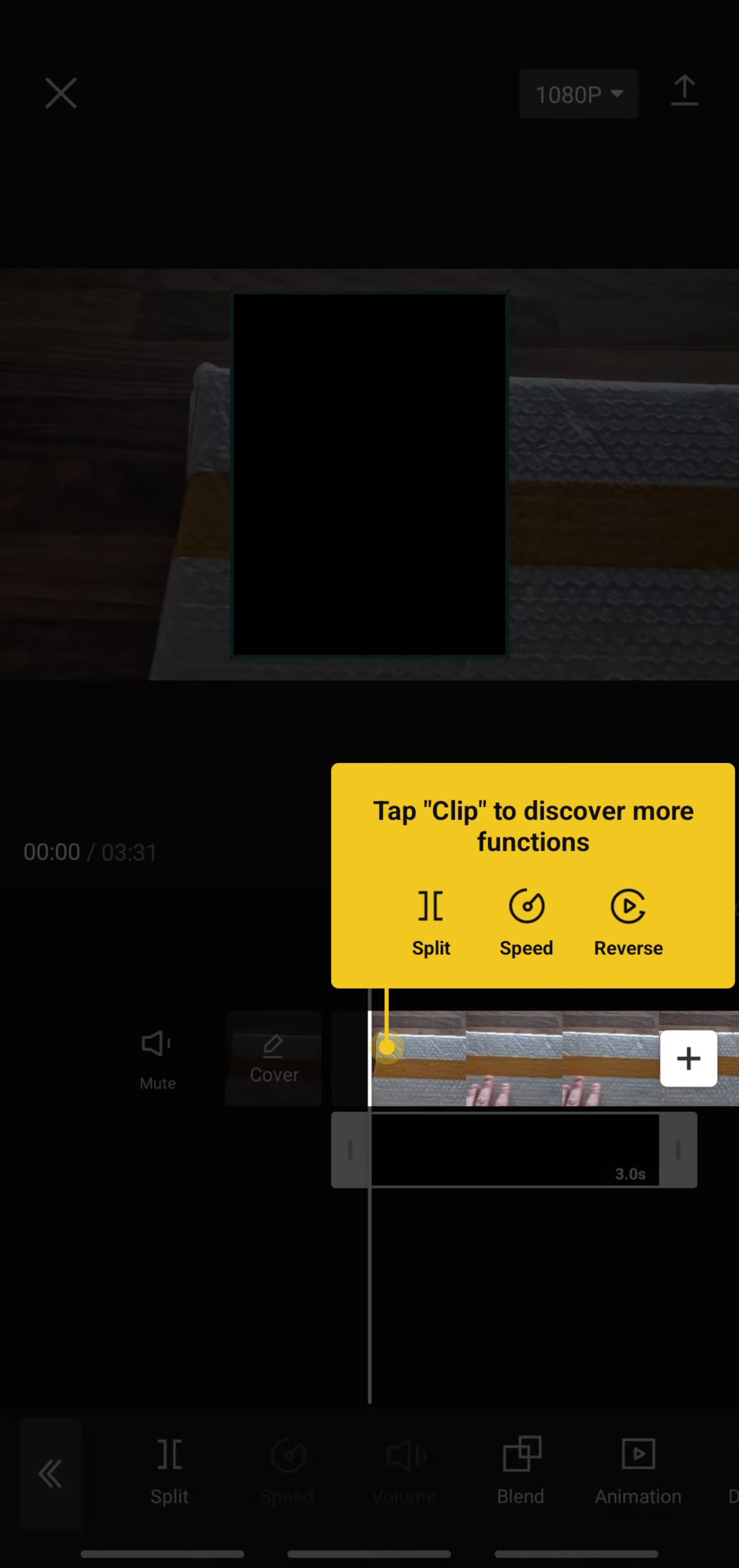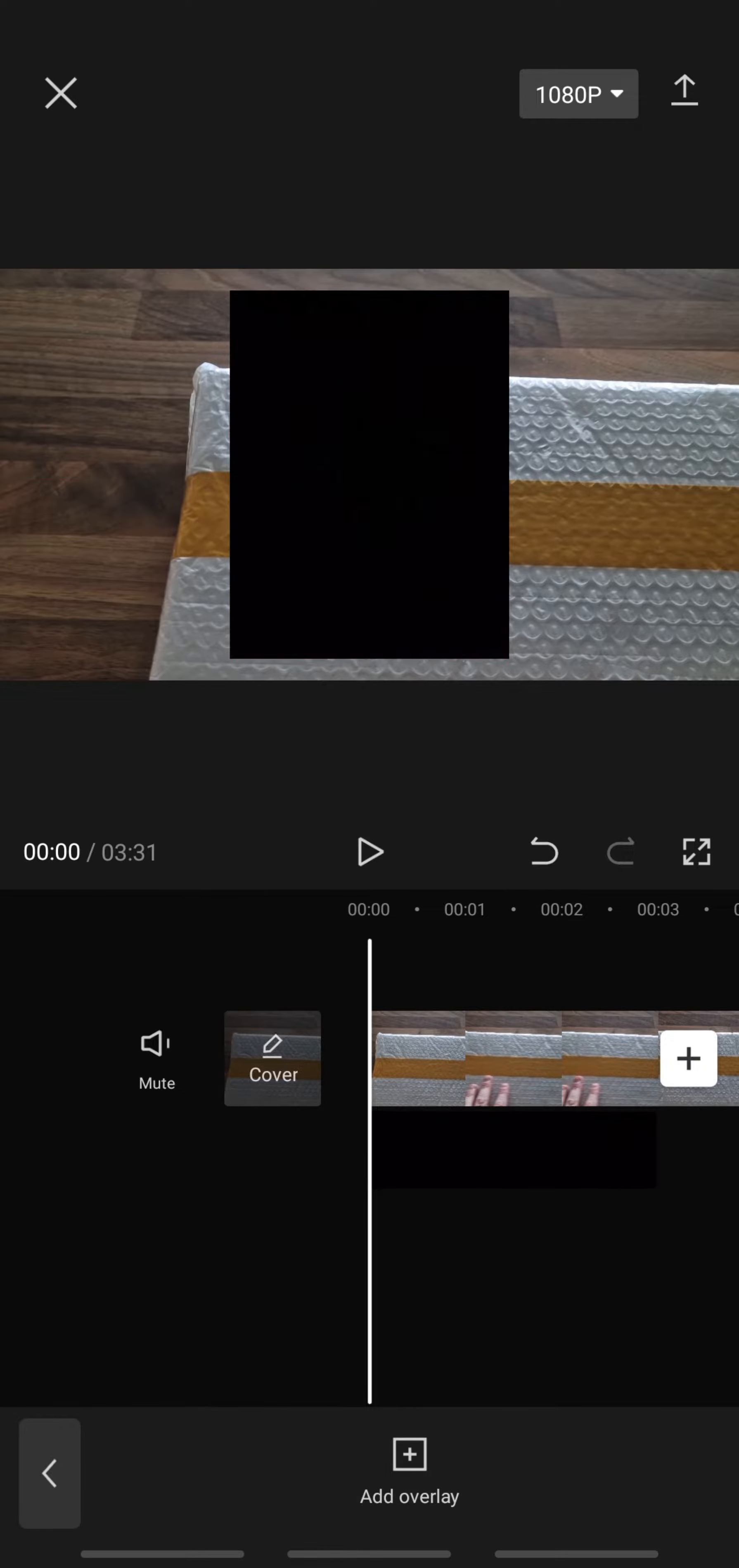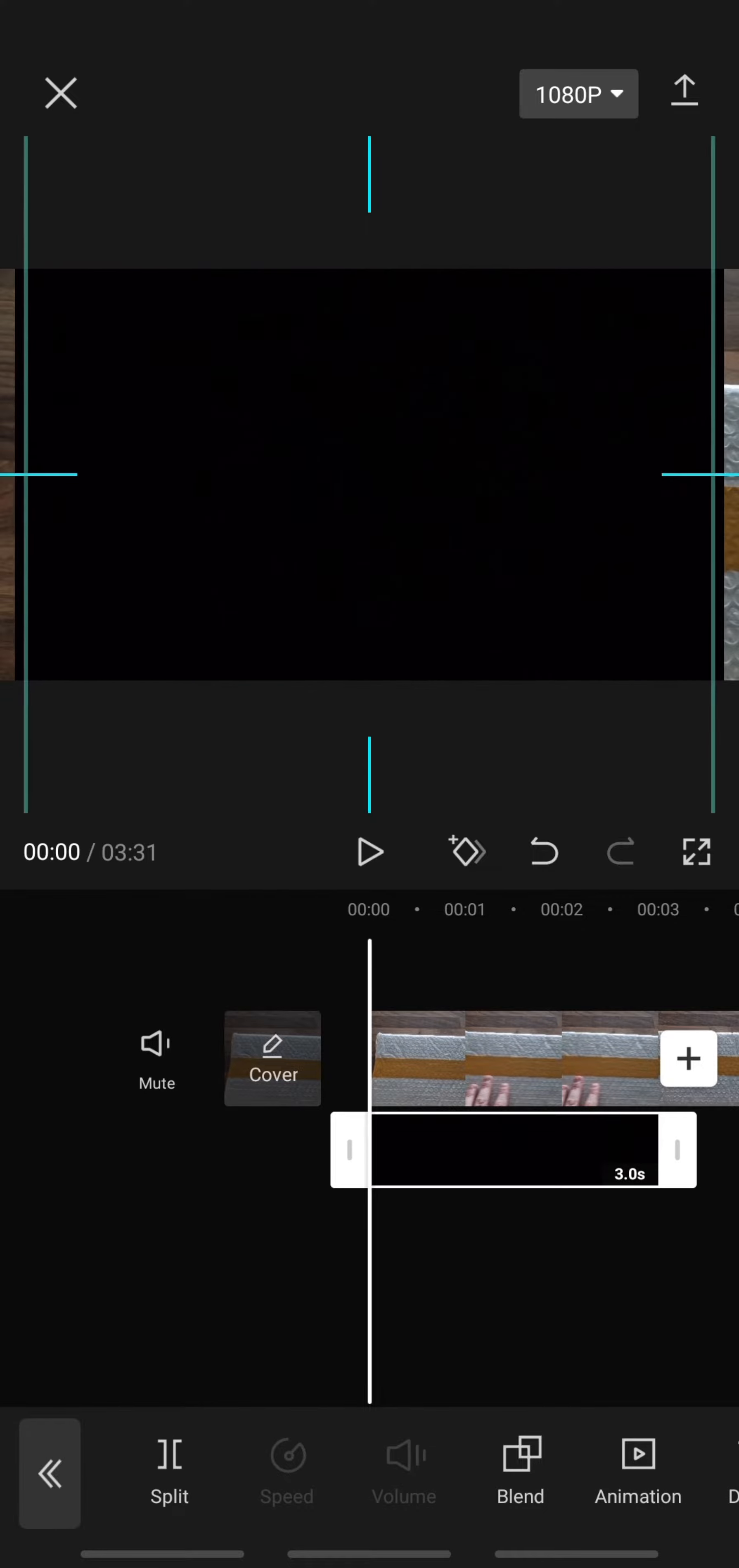Once you've selected a solid black photo, ensure you import it as HD as usual, and all you're going to do is make this black box as big as possible on the screen.